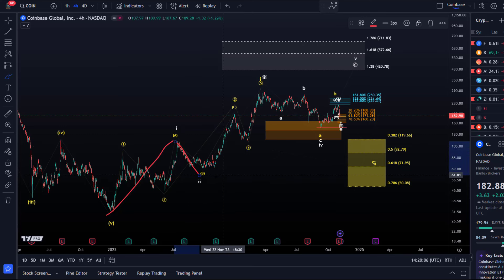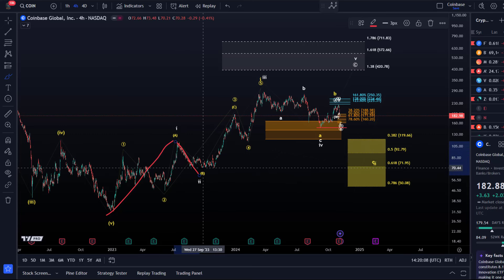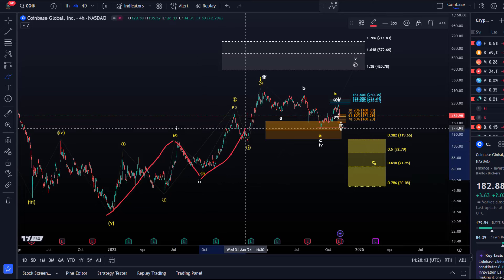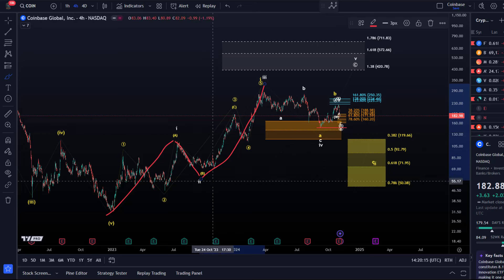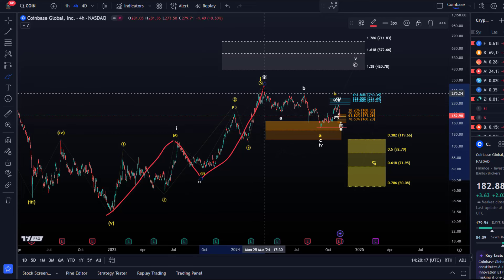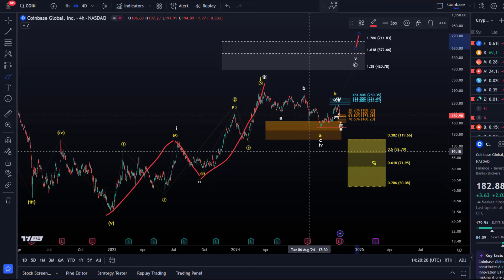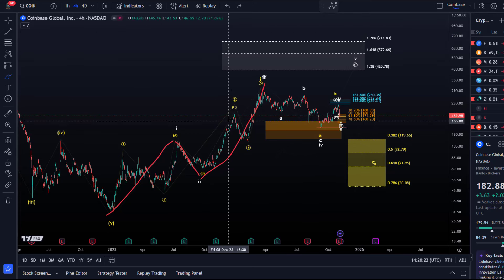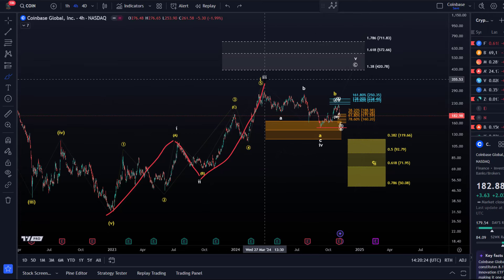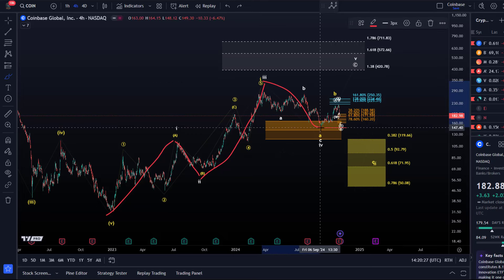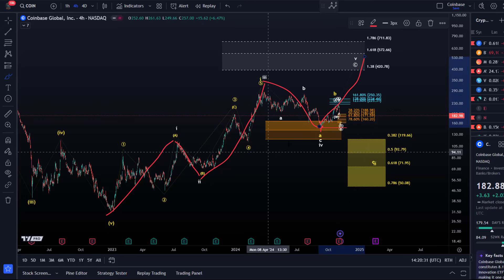Then we had a wave two pullback which bottomed at around $70 in September–October 2023. We had a third wave — these are all three-wave movements, so we're likely dealing with a diagonal pattern. We have three waves up in wave three. It is possible that wave four has bottomed — it's certainly large enough — and then we might have started wave five to the upside.